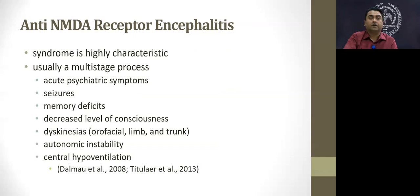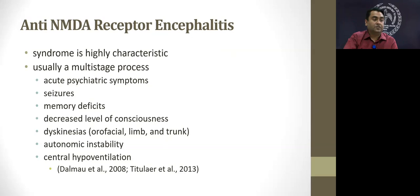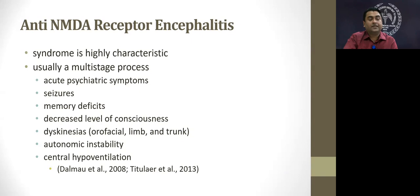NMDA receptor encephalitis most commonly occurs in young women and children — almost 80% of cases. The syndrome is highly characteristic, progressing stage by stage: it initially presents with neuropsychiatric phenomena and later manifests with neurological symptoms like seizures, memory problems, decreased sensorium, abnormal movements, and dyskinesias — a typical one being orofacial dyskinesia with a chewing or lip-smacking type of continuous movement. Some patients go on to have autonomic instability and some develop central hypoventilation syndrome.